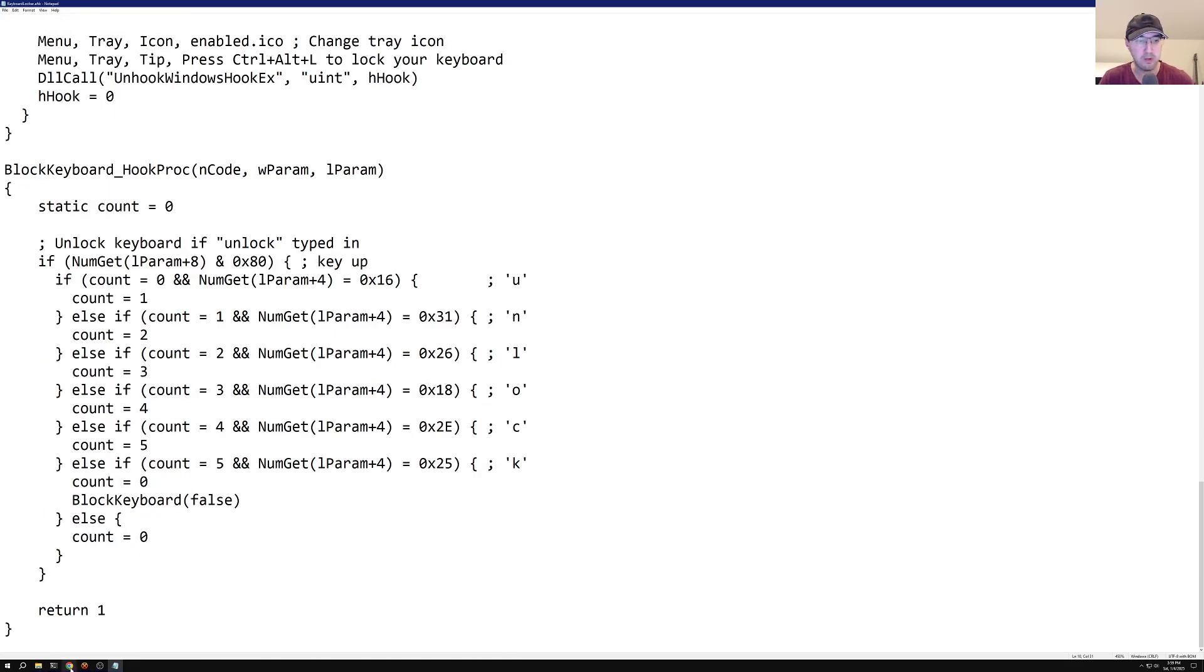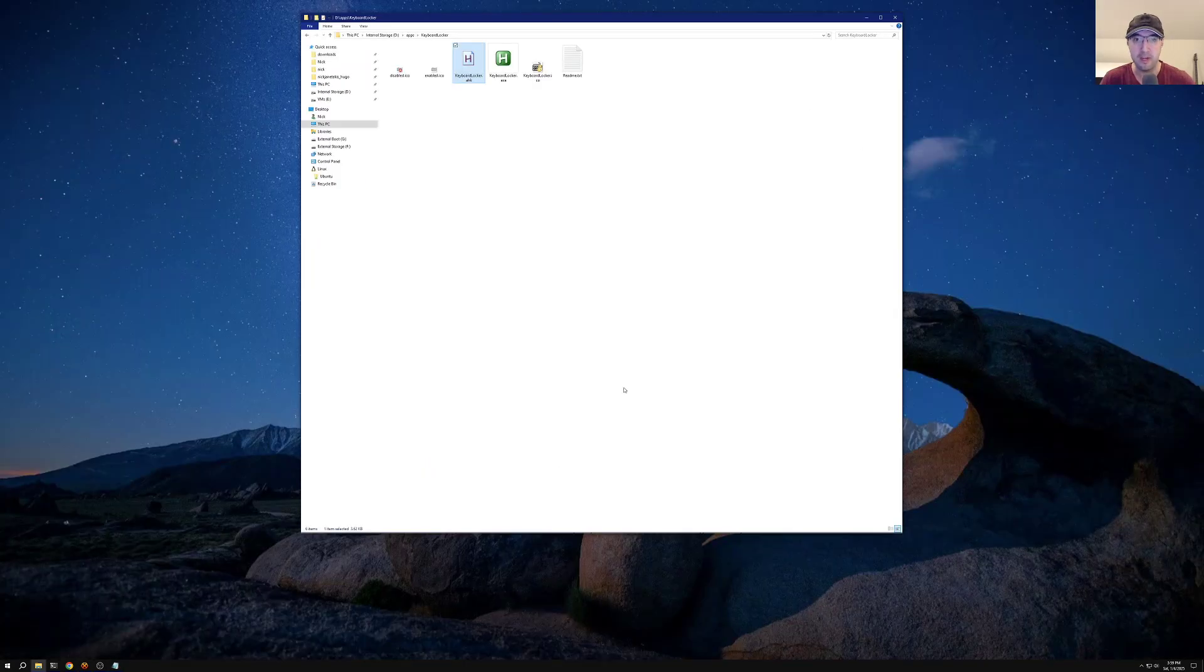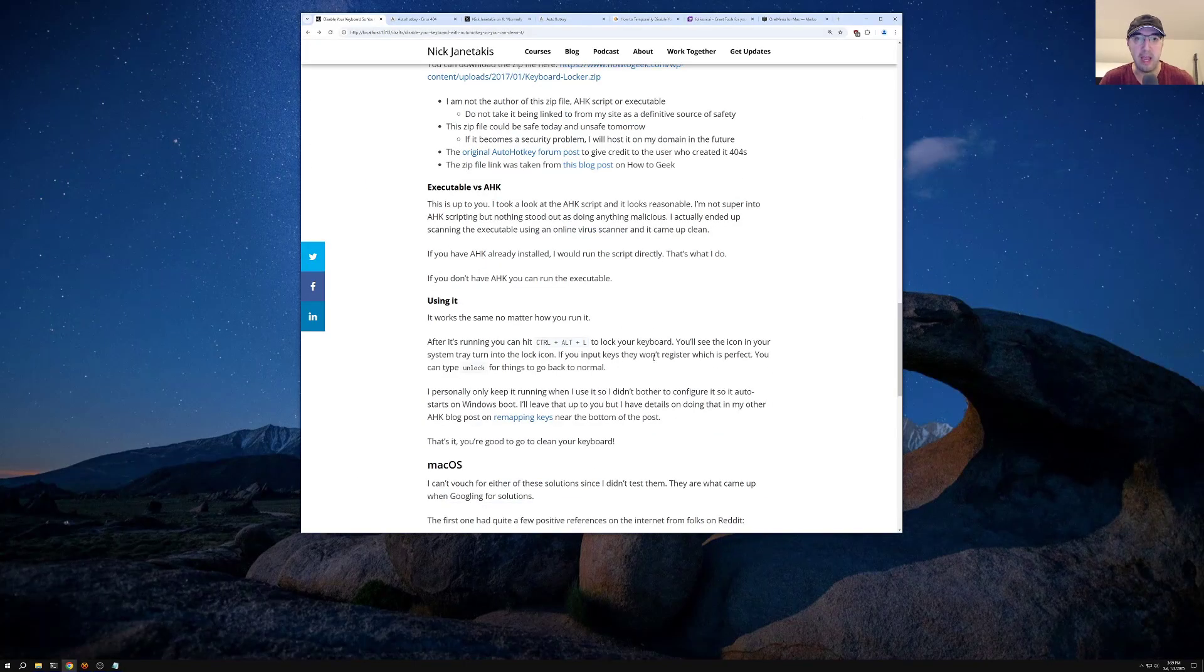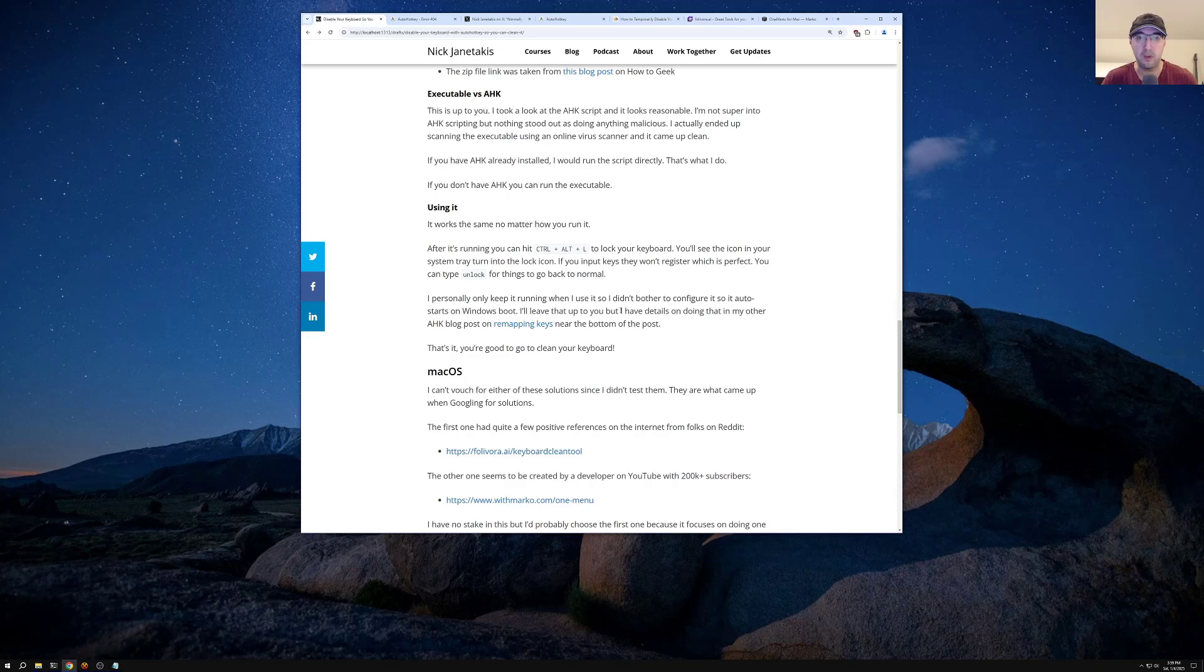So maybe it would make even more sense to go over how this script actually works before we even think about just glancing at some of the code here. So if we go back to the website itself, I'll just minimize this for now. We'll go back to the site. Actually using the script.